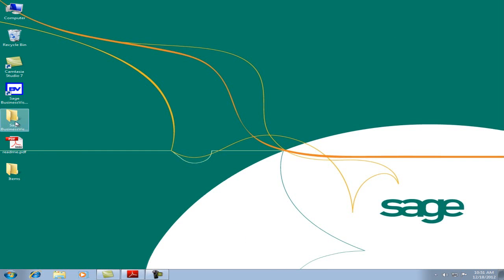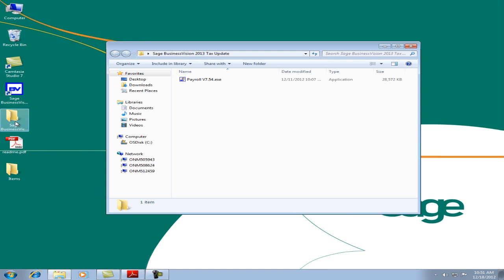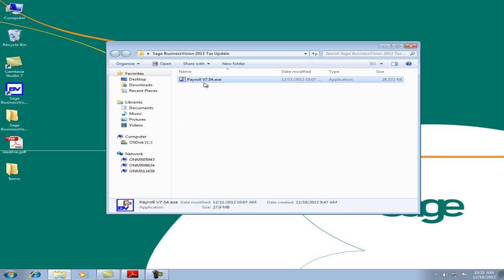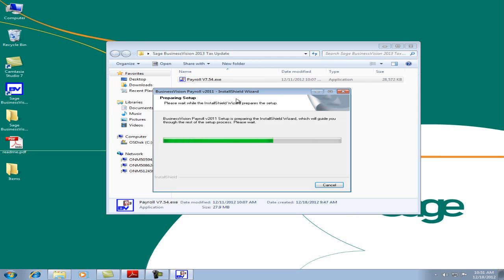Let's double-click the folder. We see here the payroll 7.54 executable. This update can update 7.50, 7.51, 7.52, and 7.53. Let's execute the file.